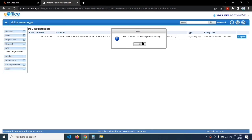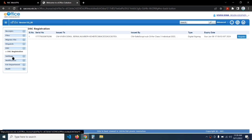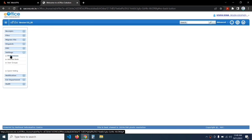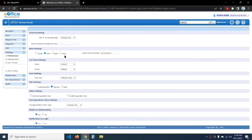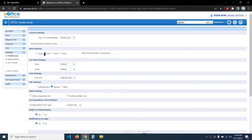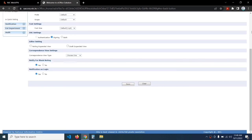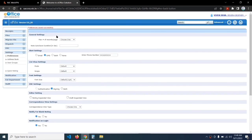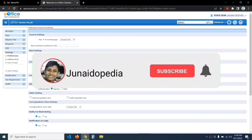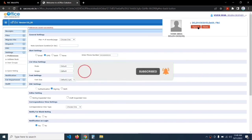Since I have already registered my DSC, it is showing 'The certificate has already been registered'. Click OK. On the left menu click on Settings, then Preferences. Make sure that the Alert Setting is set to SMS and the DSC Setting is set to Signing. Scroll down and click Save. Scroll up and you can see 'Preferences saved successfully'. Your DSC setup is complete. If you liked the video, please like it. Thanks for watching!